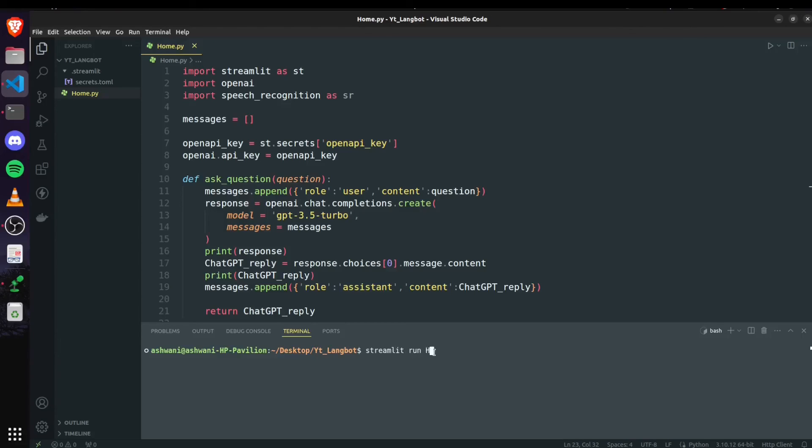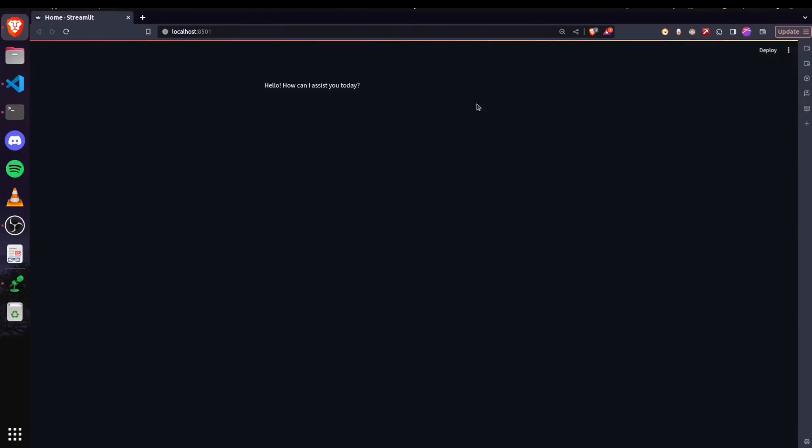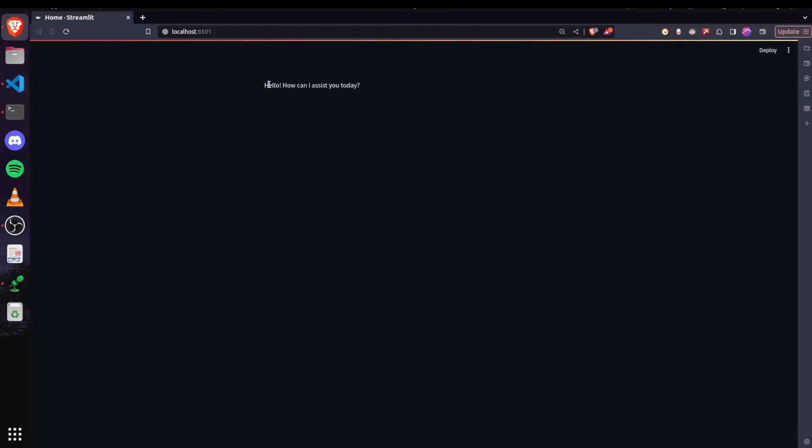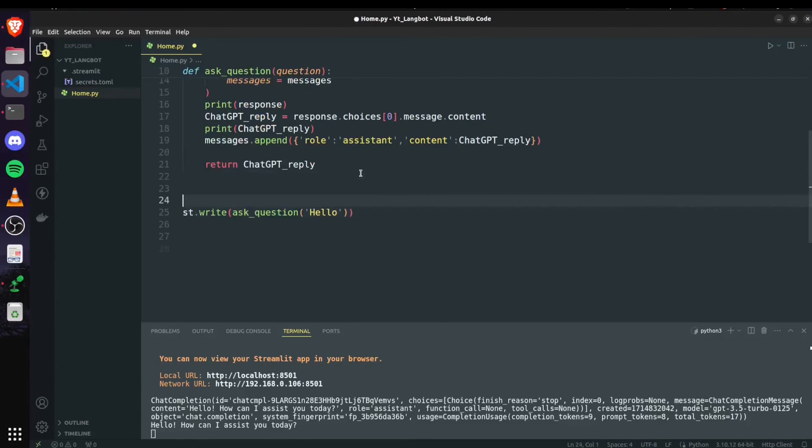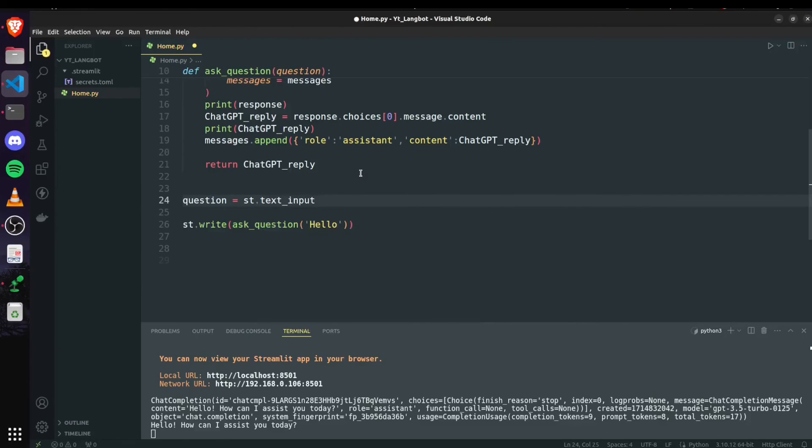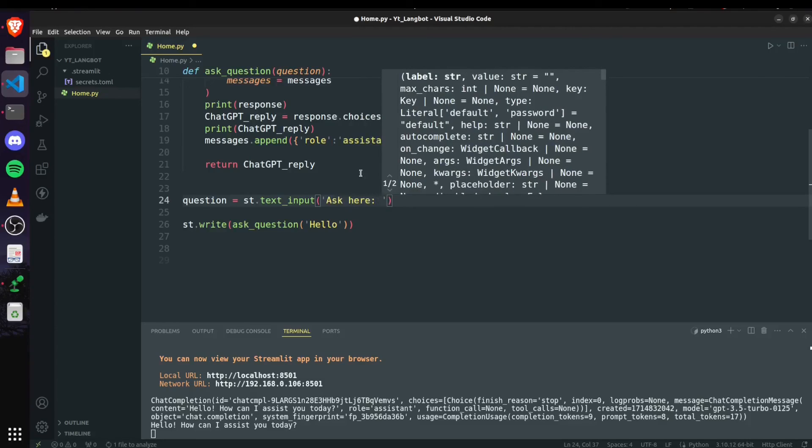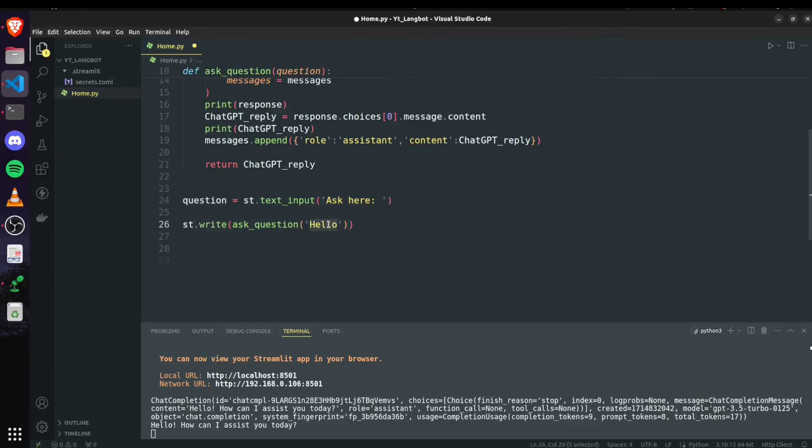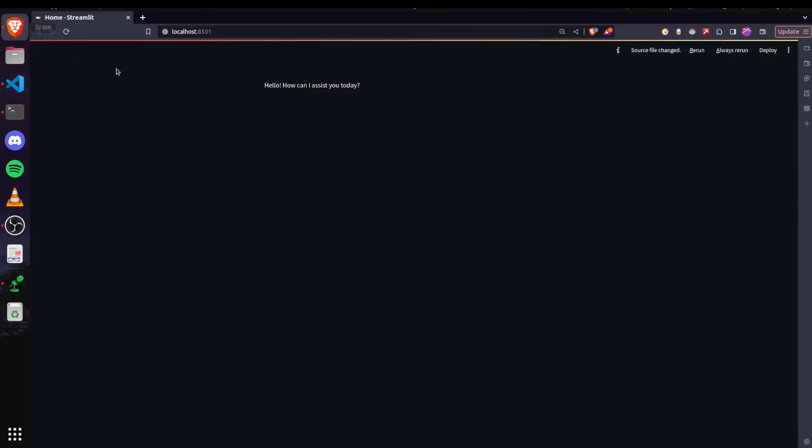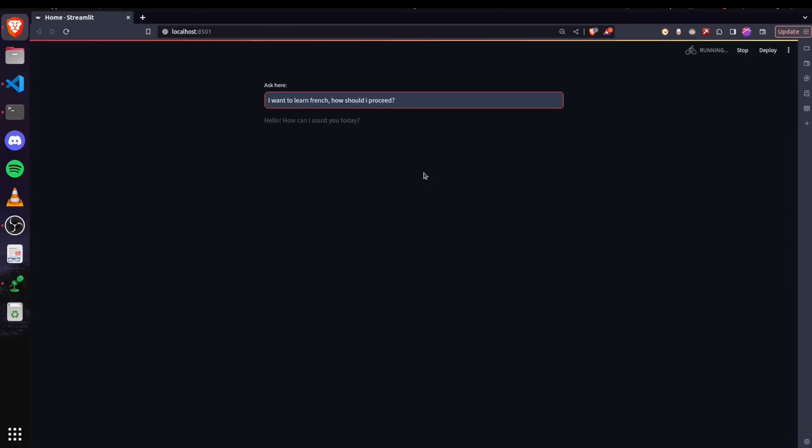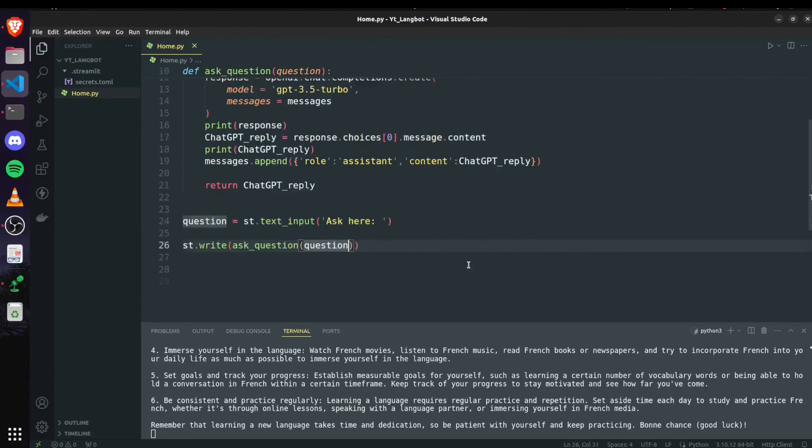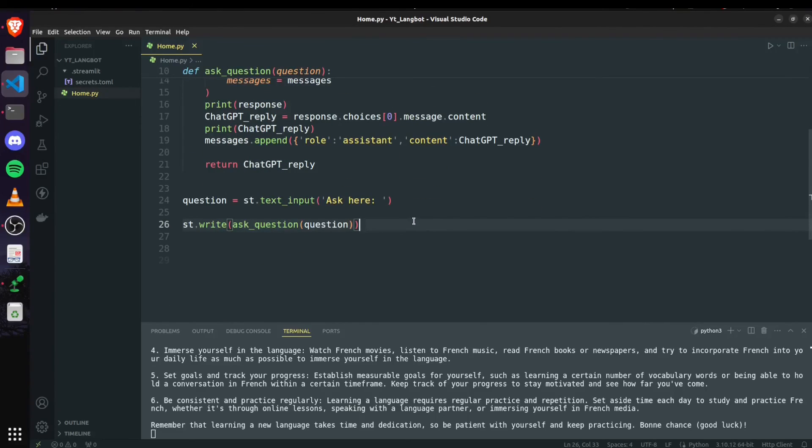Streamlit run home.py and it should show the response of ChatGPT on this screen if everything goes well. Yeah so I asked hello and it's giving this response. So we can also ask our question here. Let me quickly show you that. So the question is st.text_input ask here and then instead of passing this hello we will pass our question itself. Save it and if I say something then it should give me a response regarding to this question. Yeah it's working fine.